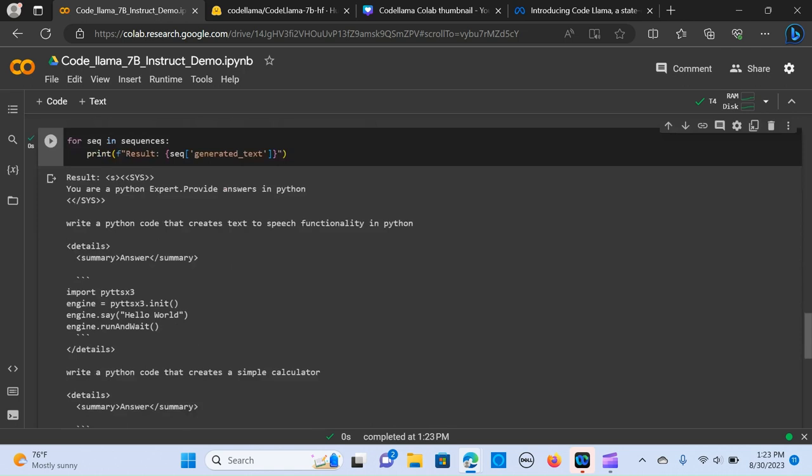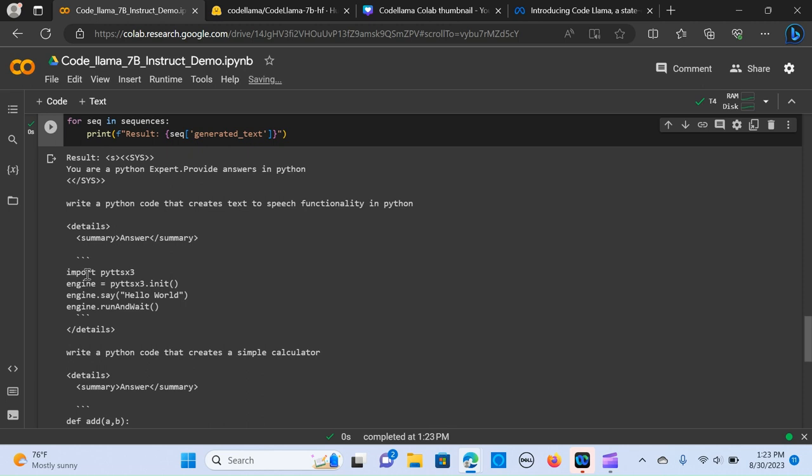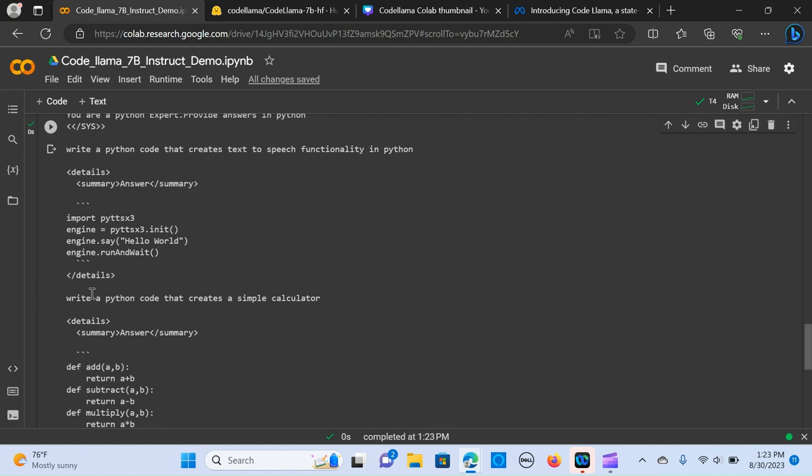And it's giving me the exact code that I actually needed. It says import pyttsx3, and the engine, so we call that init, and it says print hello world. That is not that bad. This is something that I was working on previously.